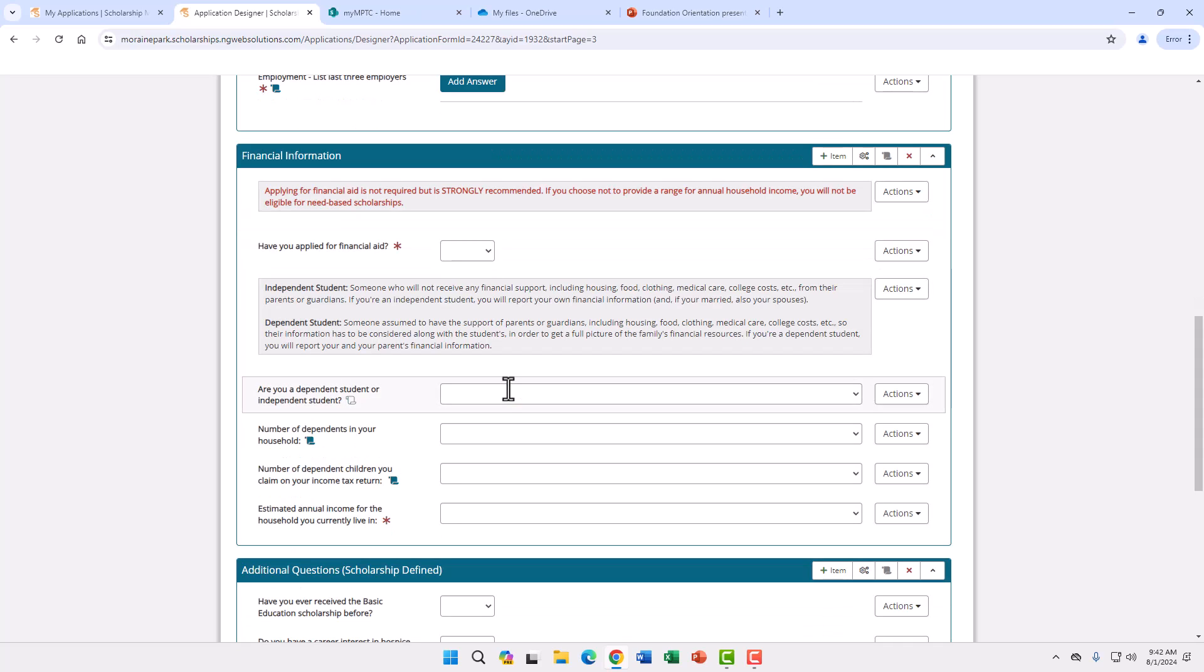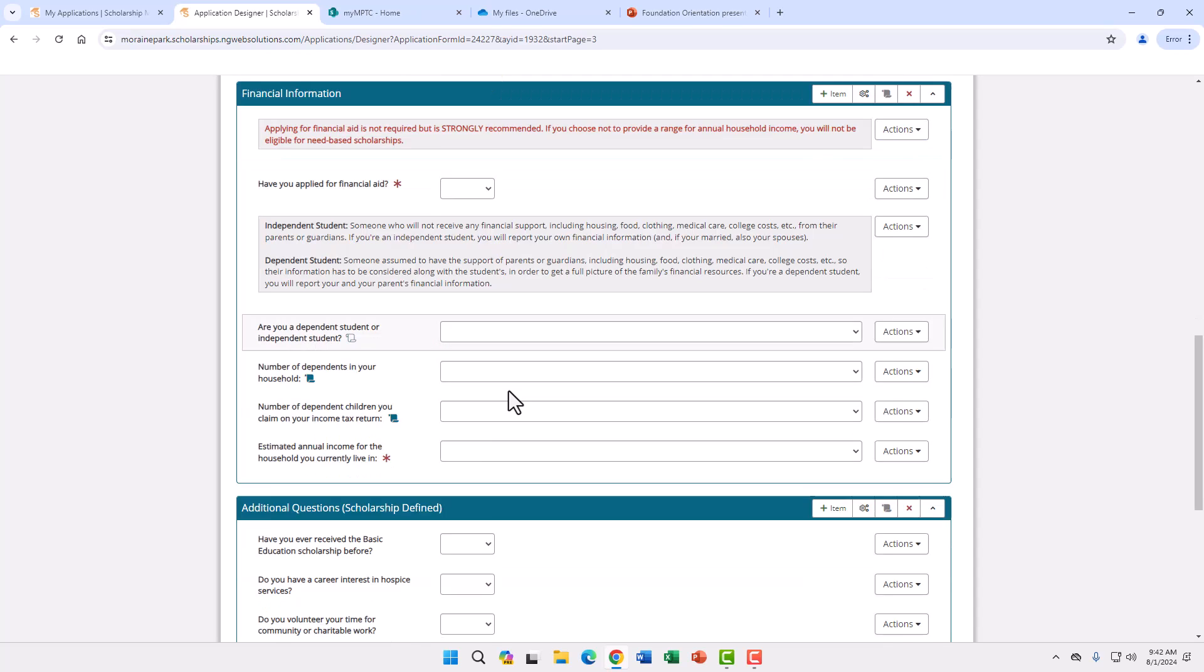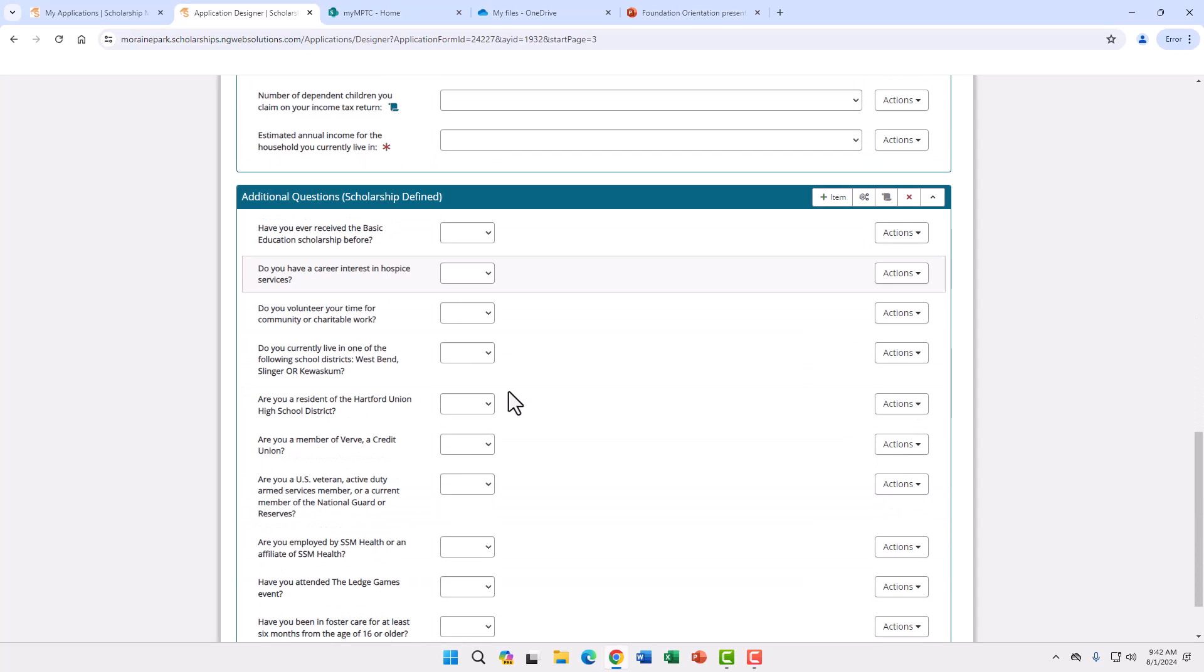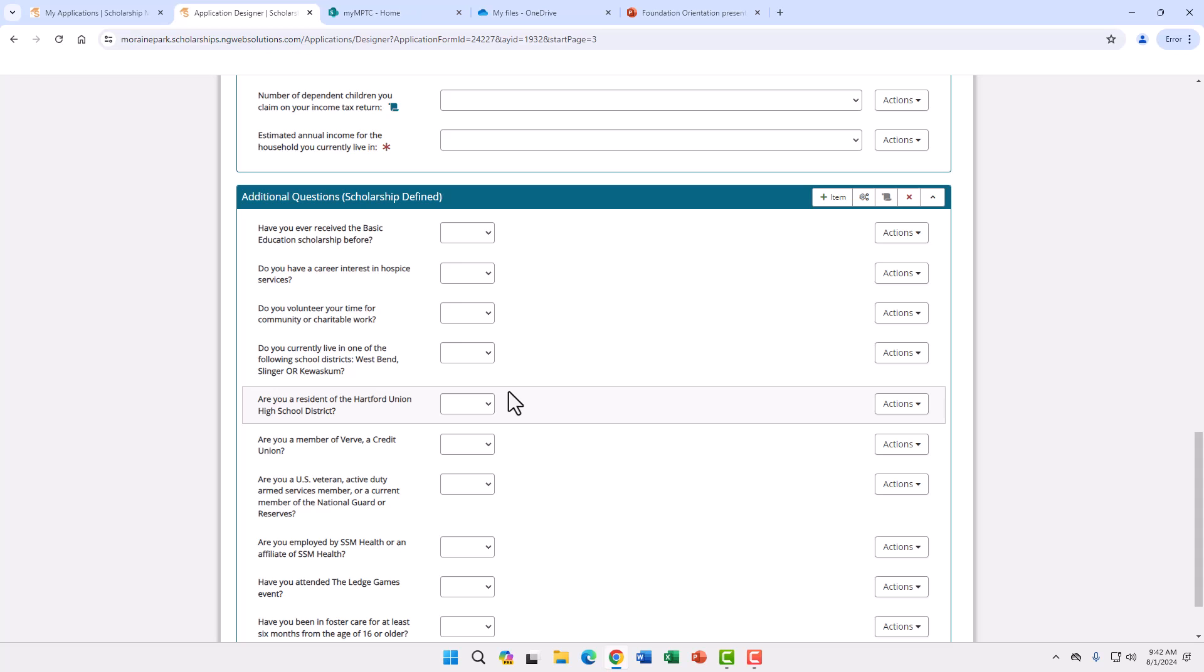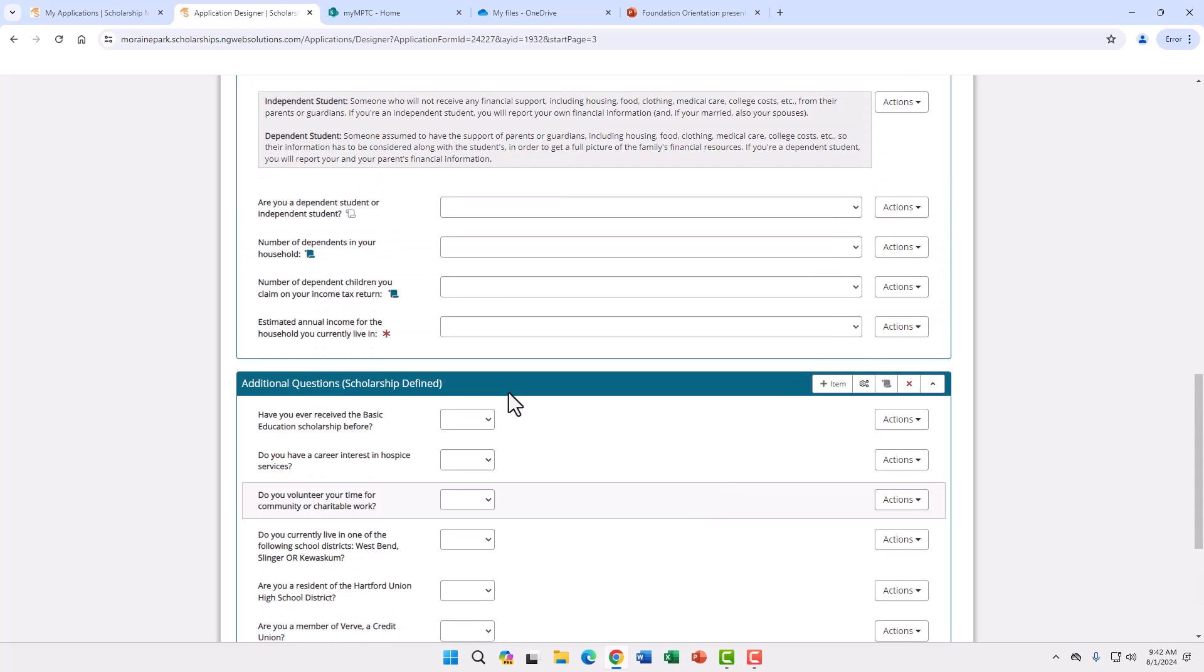This next portion is one of the most important so please answer all questions and follow the prompts. If you have questions on this section please refer to your FAFSA or contact me. Then we ask some additional questions that are scholarship specific. If these questions are not answered it could exclude you as a candidate from those scholarships.